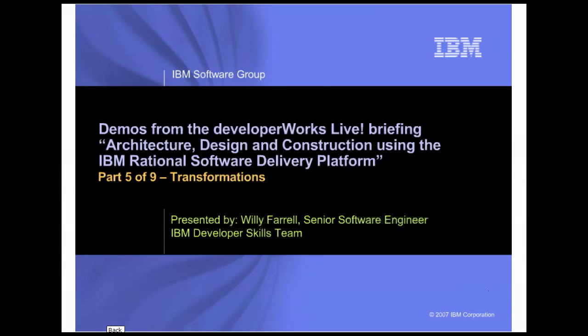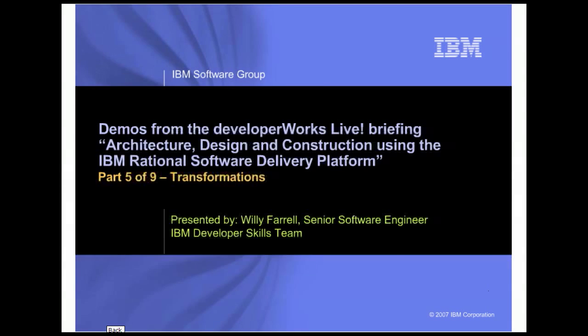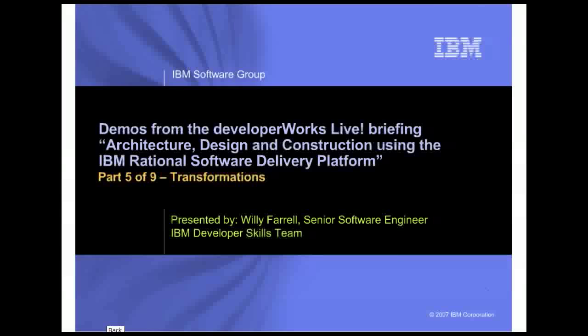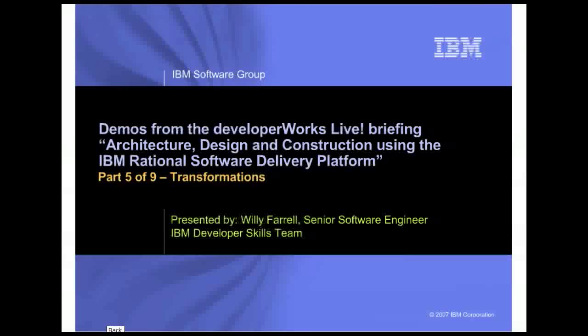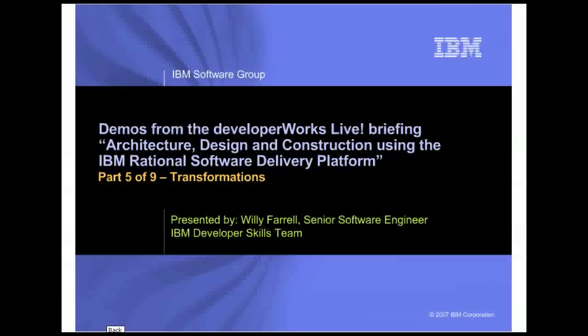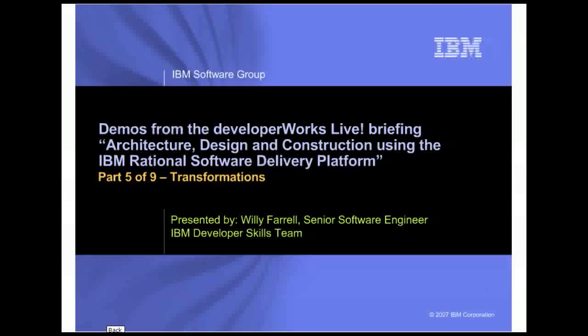In this demo you will see the transformation capabilities of the Rational architecture tools that allow you to generate code from your UML models. In the demo I use Rational Software Architect. I need to point out that both Rational Software Modeler and Rational Systems Developer have the capability to perform transformations.